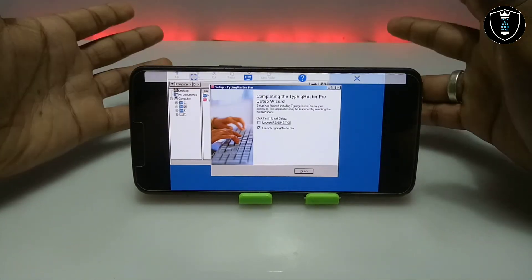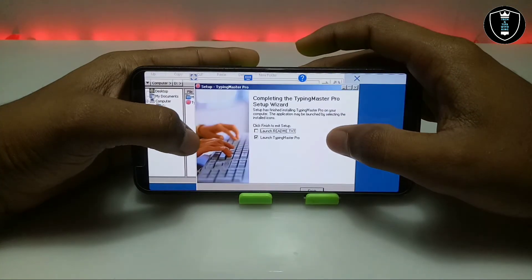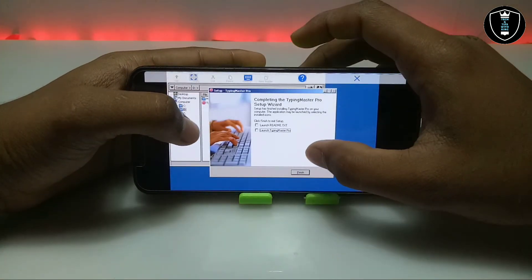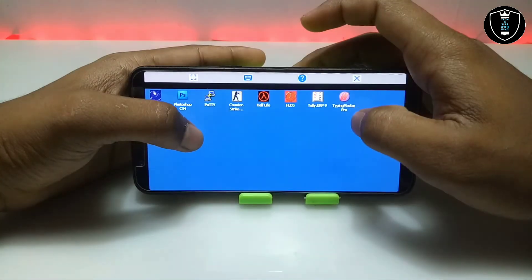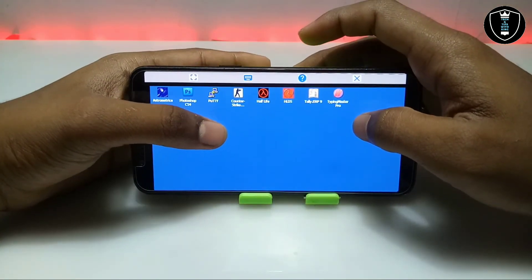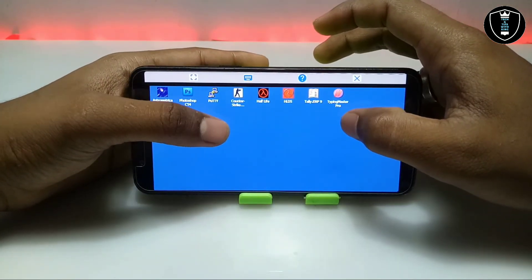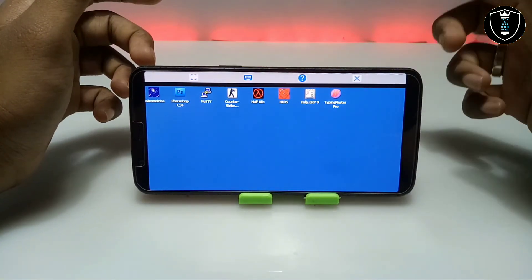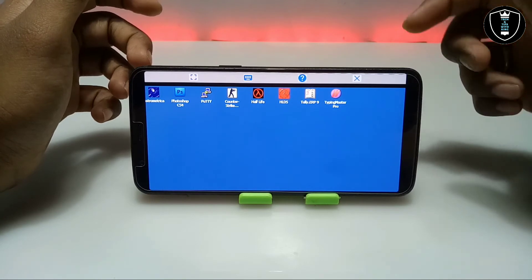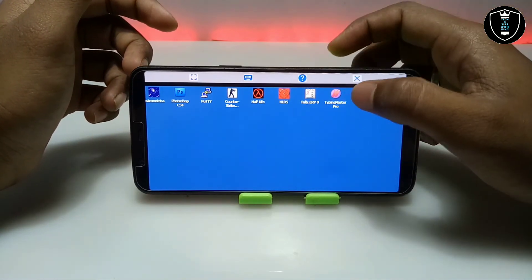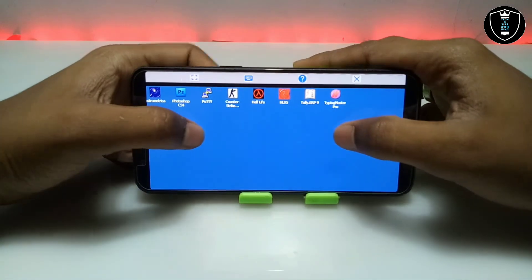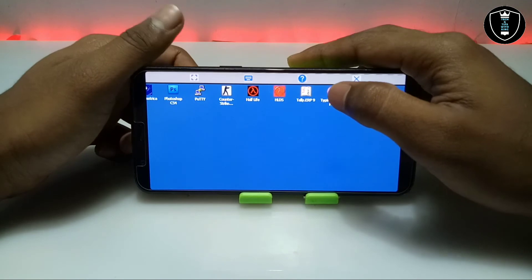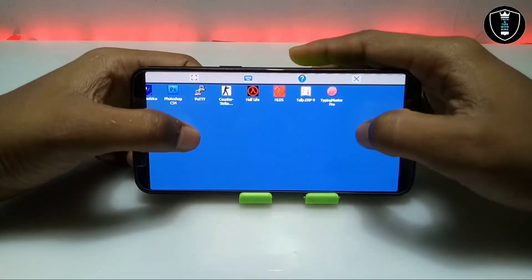As you can see on the screen, the Typing Master installation has been completed. It will ask me to launch Typing Master Pro — I'll check that and click Finish. Now I'm going to open Typing Master Pro manually. As you can see there are a lot of software on my desktop from my previous videos. There are a lot of upcoming videos on my channel where I'll show a lot of PC software you can run on your Android. As you can see there is the Typing Master software icon on the desktop — let me double tap on it.